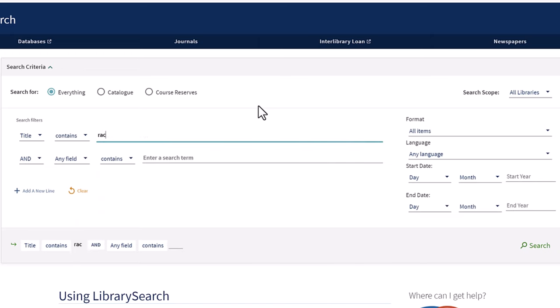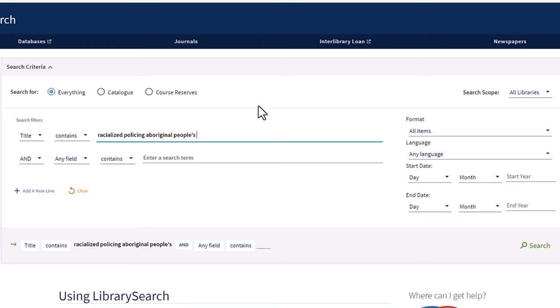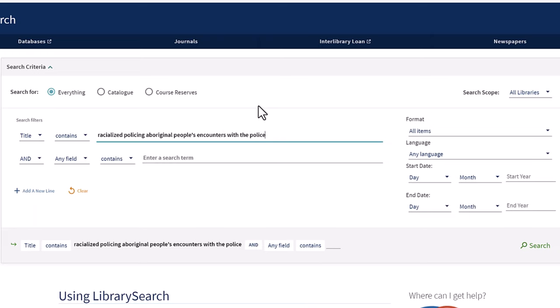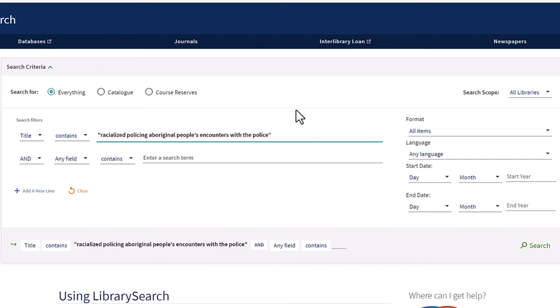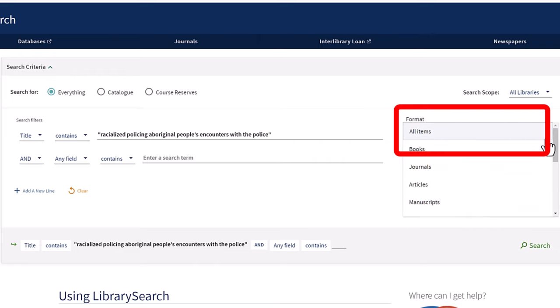When you type in library search, you can ignore punctuation. We recommend that you get into the habit of using quotation marks to make your search an exact phrase so you should get exactly what you are looking for. We recommend that you type the whole title into the library search box. Change the format from All Items to Books.